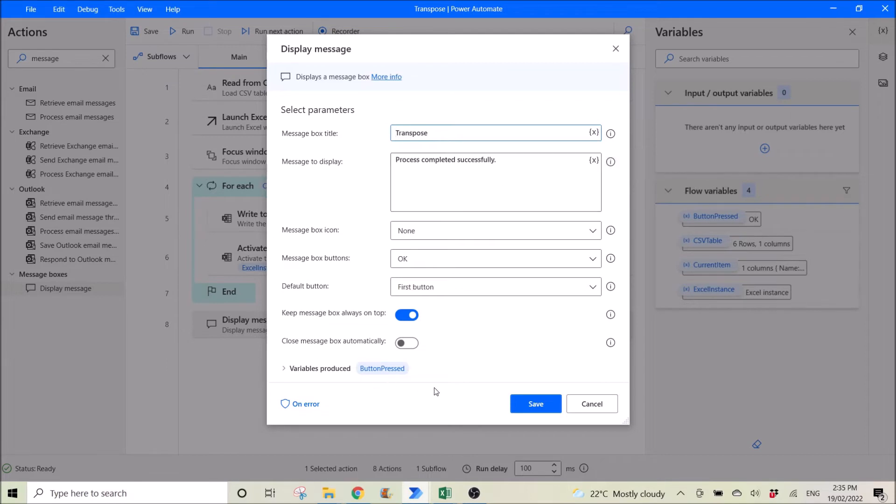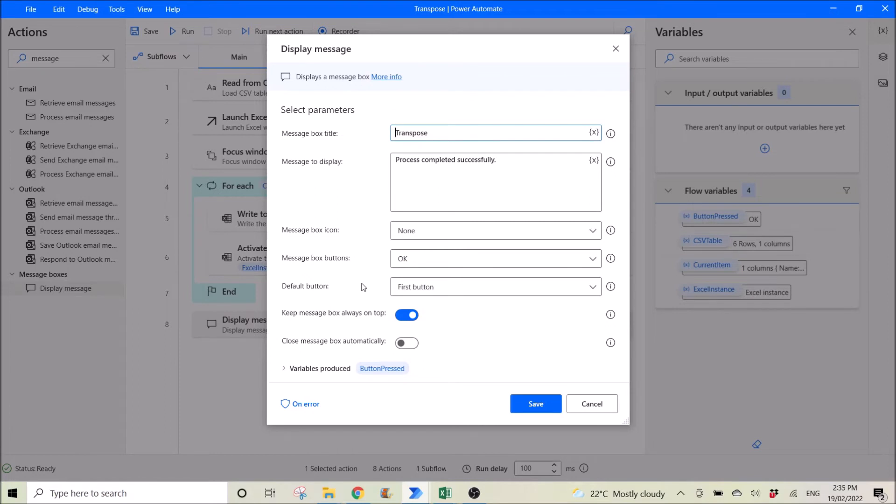The rest, you can leave it as default. And maybe you or actually you need to enable this. Keep message box always on top so that your message box will be on top of all your windows.